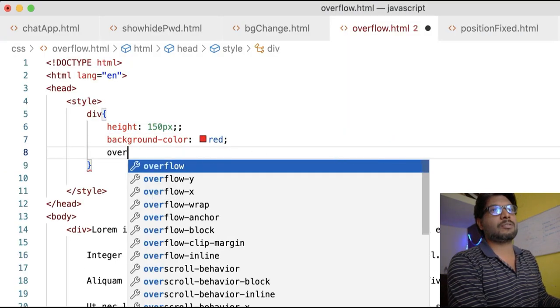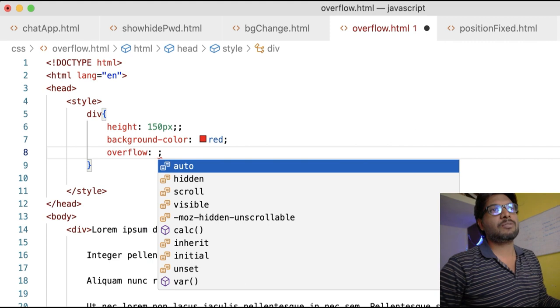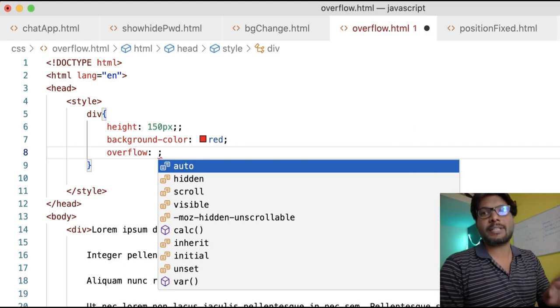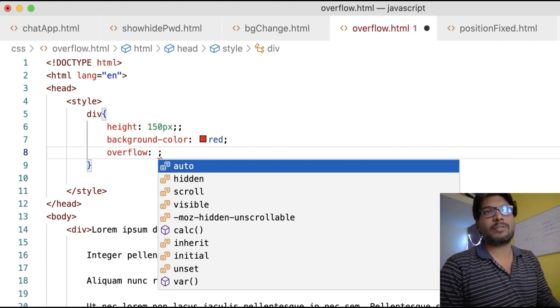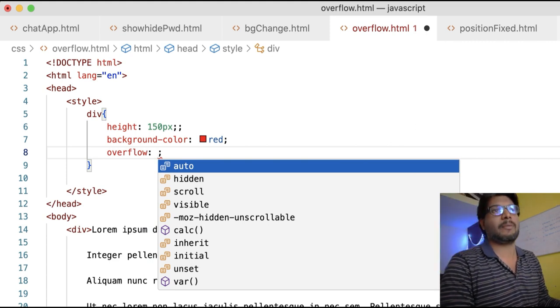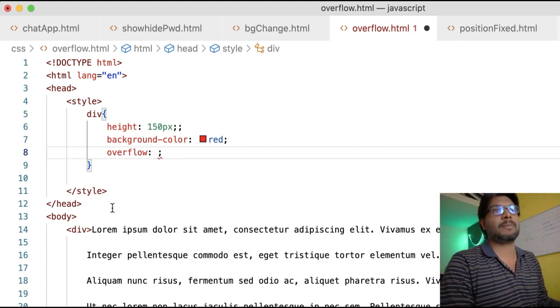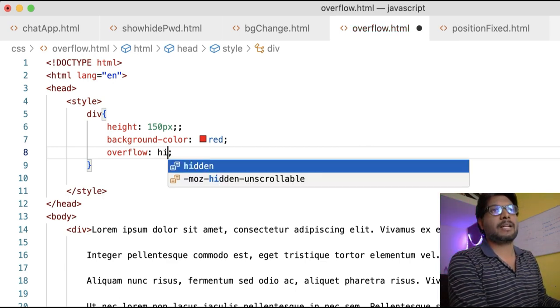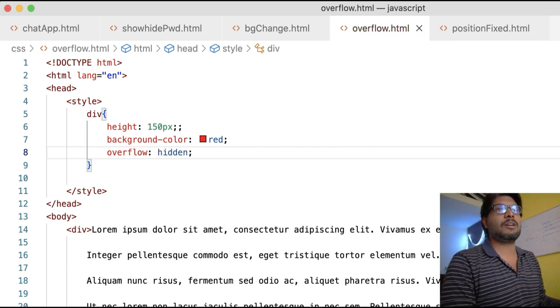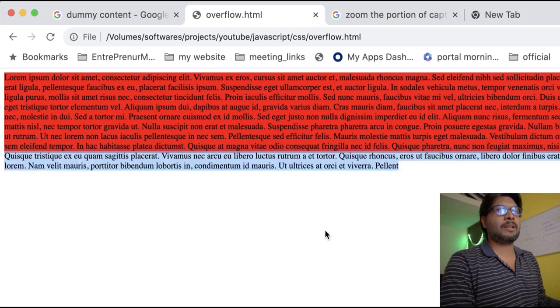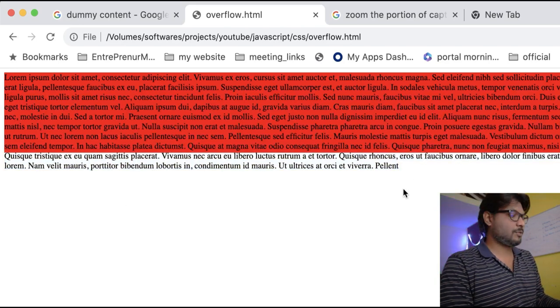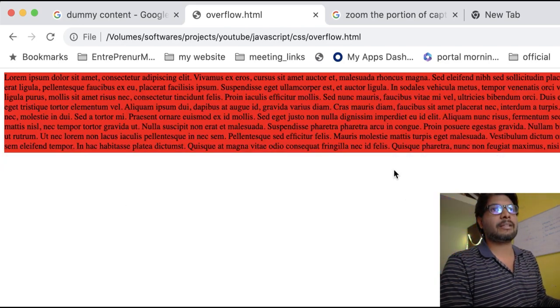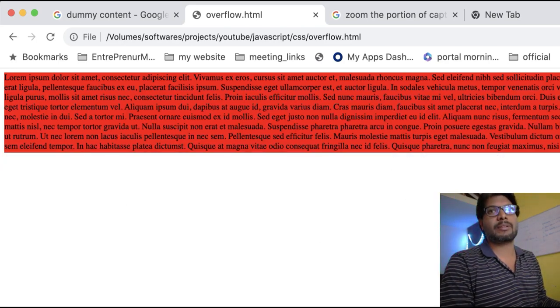What this overflow property will do is help us if the content is overflowing for a particular element. We can take some action. I'm using the property called hidden. Now what will happen is whatever content is overflowing beyond that height can be controlled, which means it will not be visible.